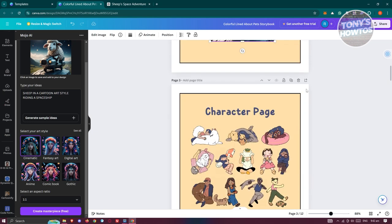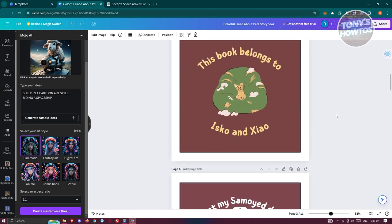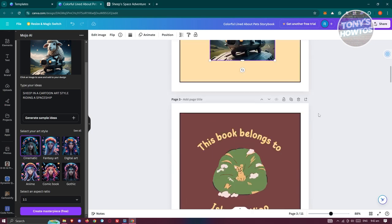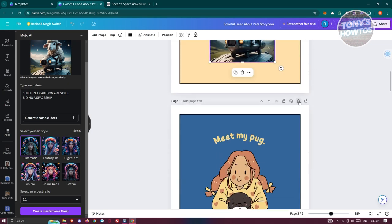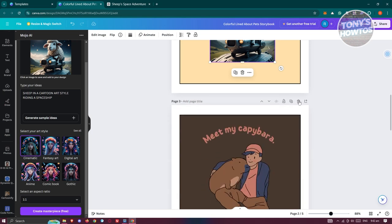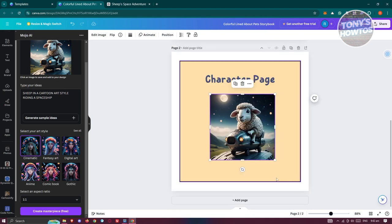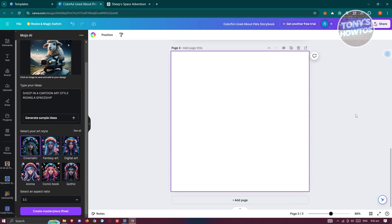If you want to delete any pages, click on 'Delete Page'. Remove the extra ones you don't need. Then click on 'Add Page' — this is where the fun part starts.